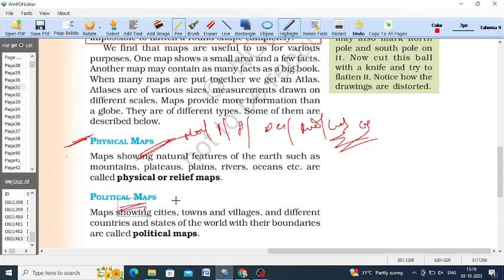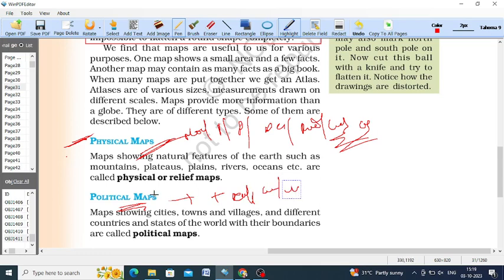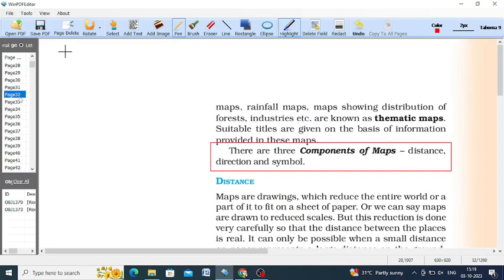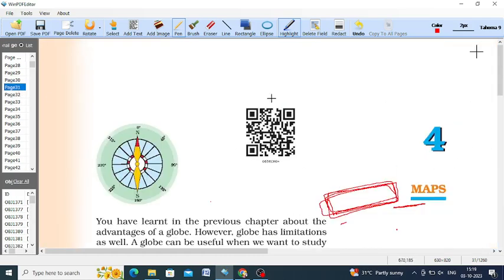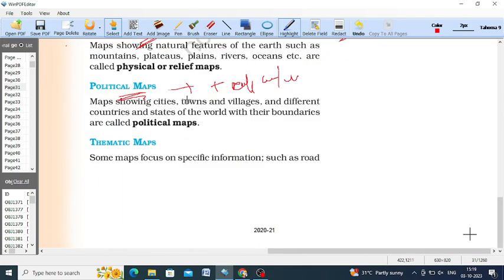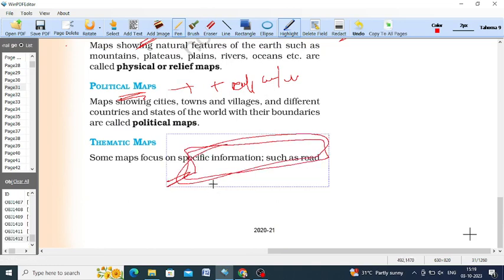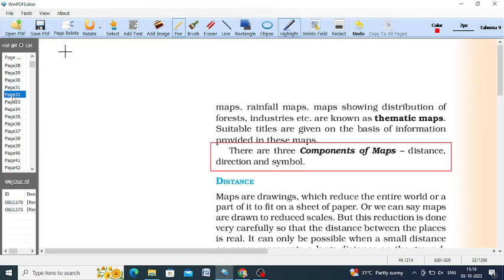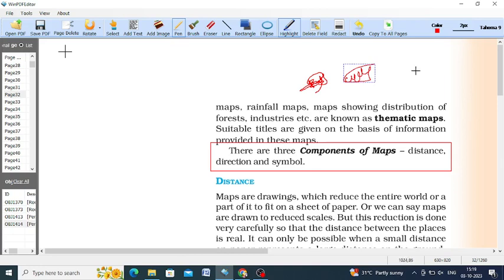Political maps relate to countries, their capitals, cities, and villages — all these can be seen in political maps. The third type of important map is called a thematic map. Thematic maps focus on specific information related to roadways, railways, airways, or industries. Rainfalls, earthquake maps, cyclone maps — all these come under thematic maps.